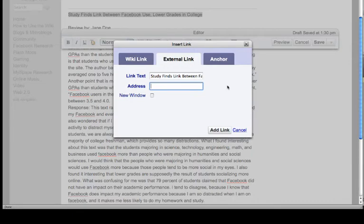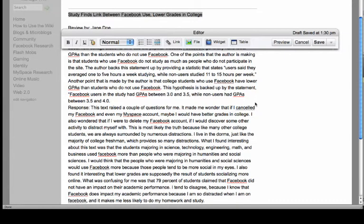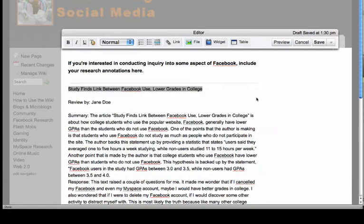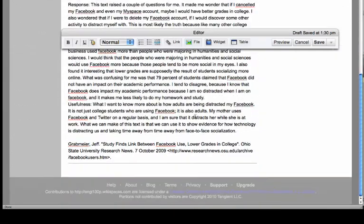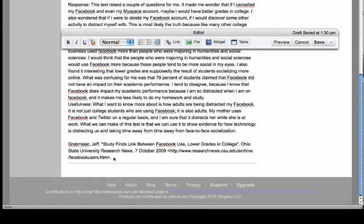You notice at the bottom of this there's a citation of the article. So, you want to put that in as well. So, that's pretty much it. You click save when you've got it the way you want it to be.